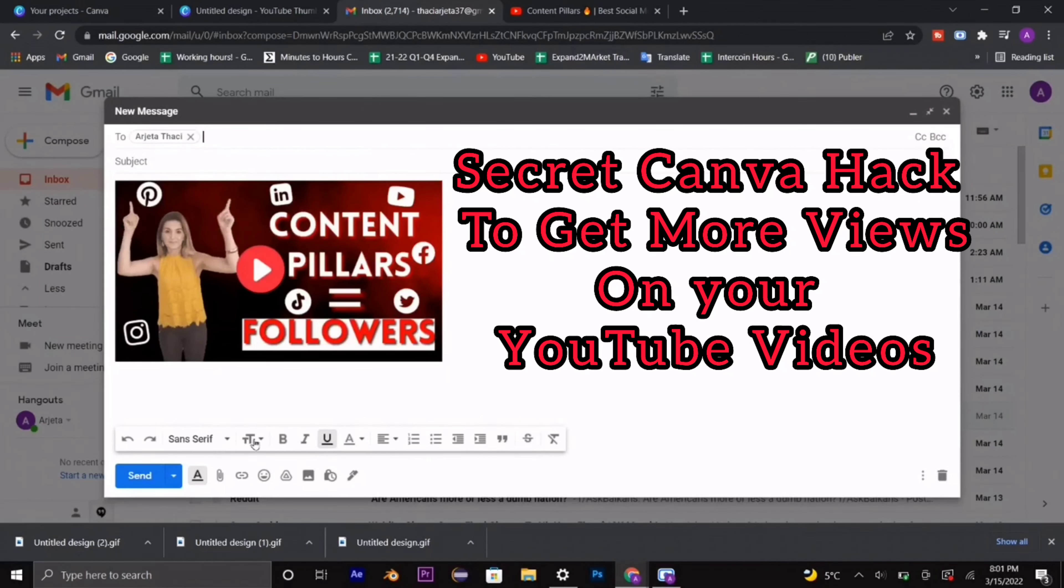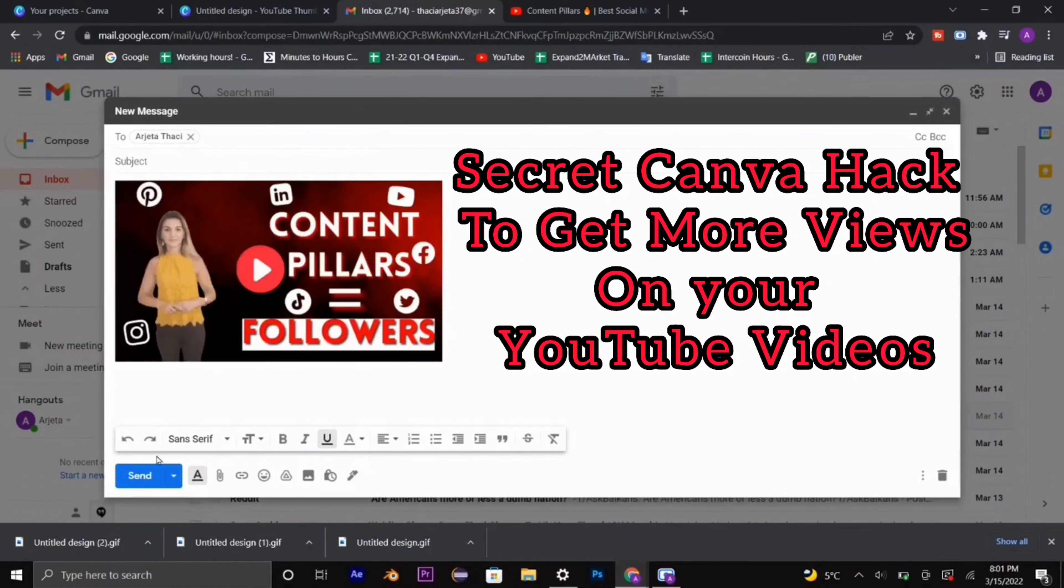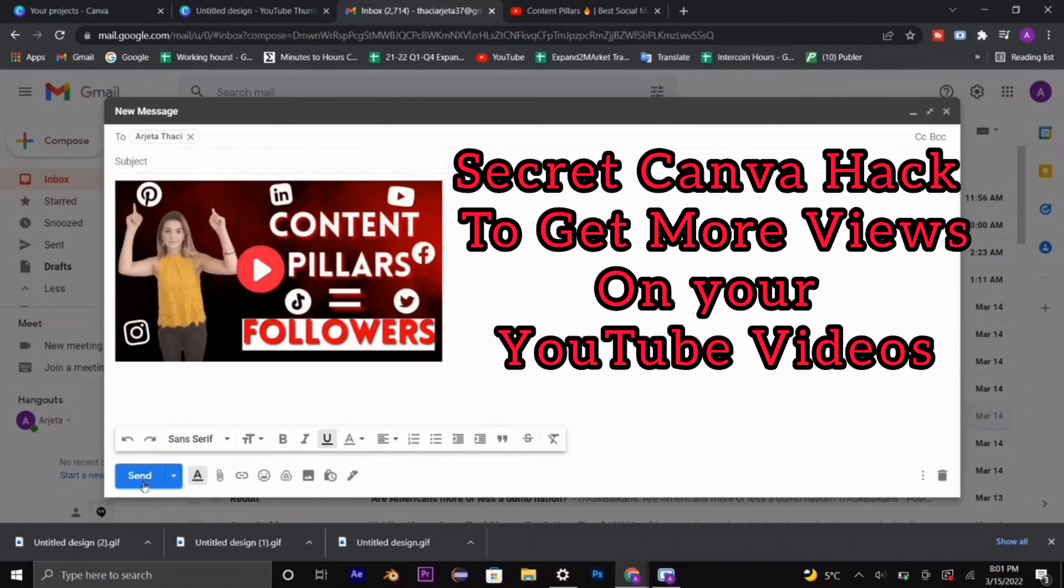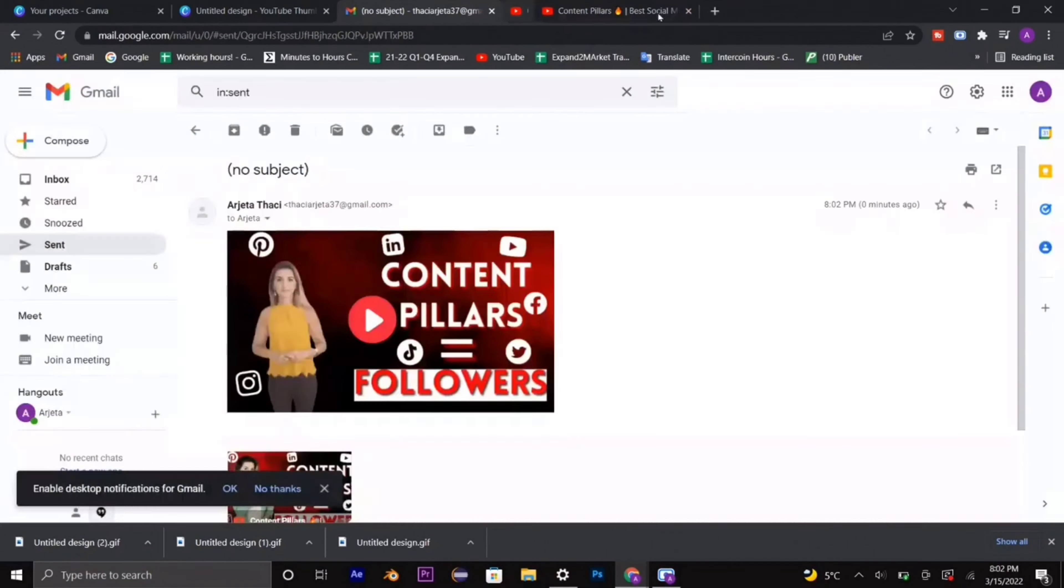There is a secret Canva hack tutorial that you have to follow so you can get more clicks and views on your YouTube videos when you share them with your audience through email campaigns.